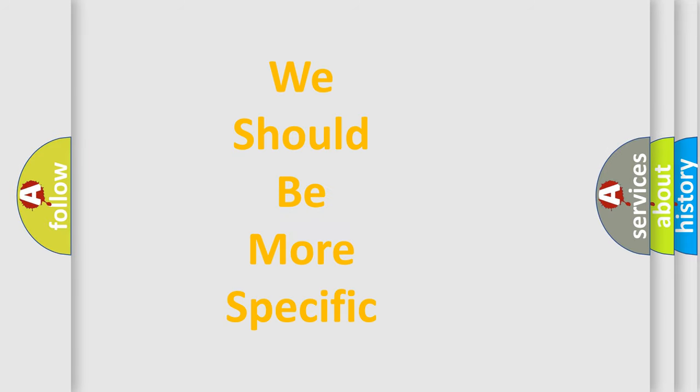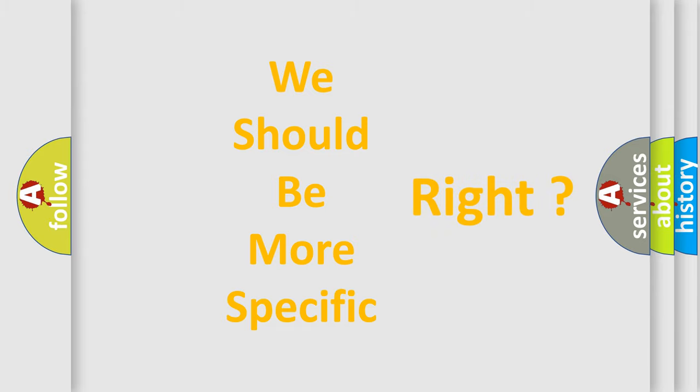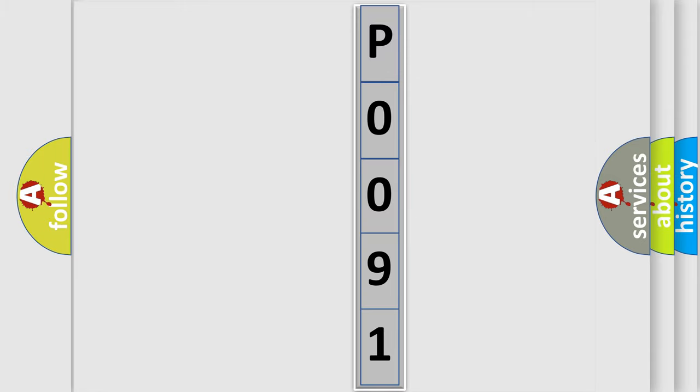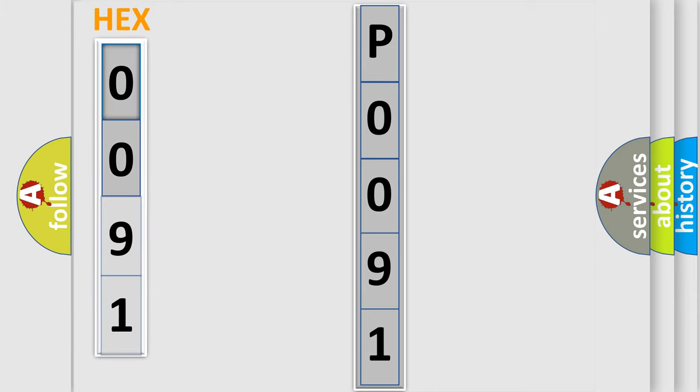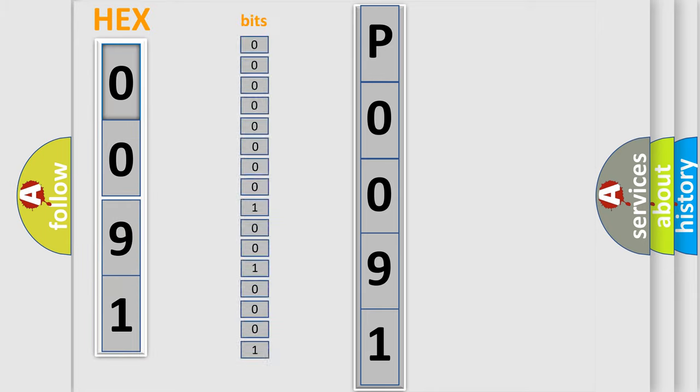The following demonstration will help you look into the world of software for car control units. You can move the video a bit further. The error code is split into two bytes consisting of 16 bits.